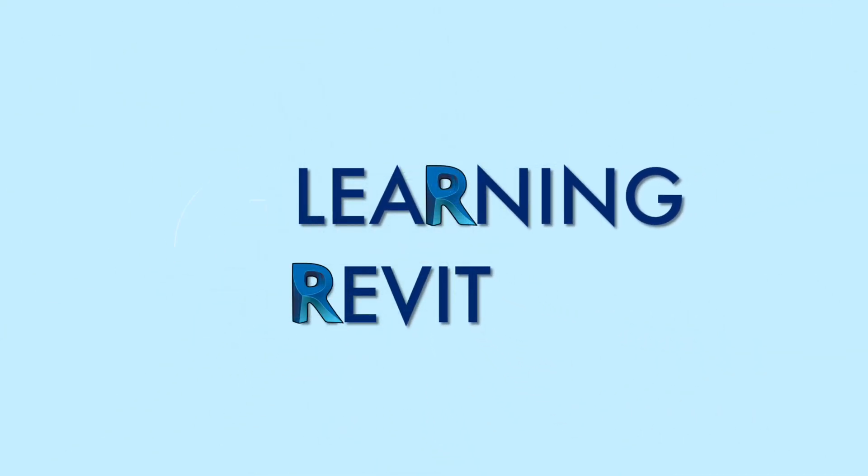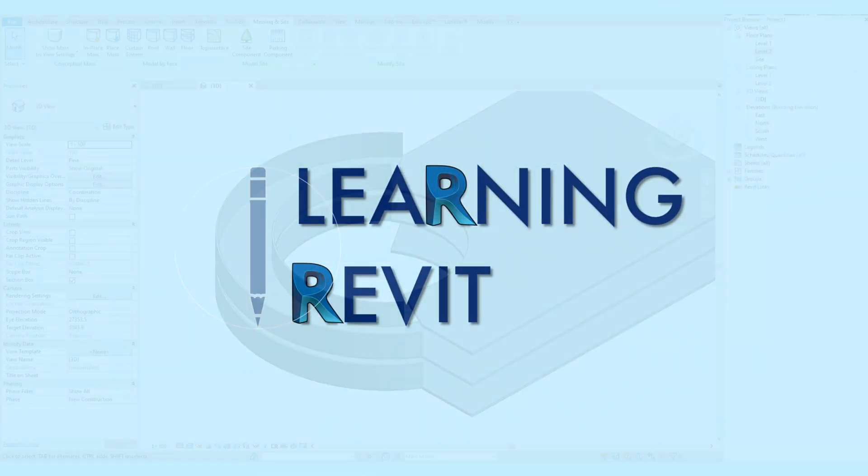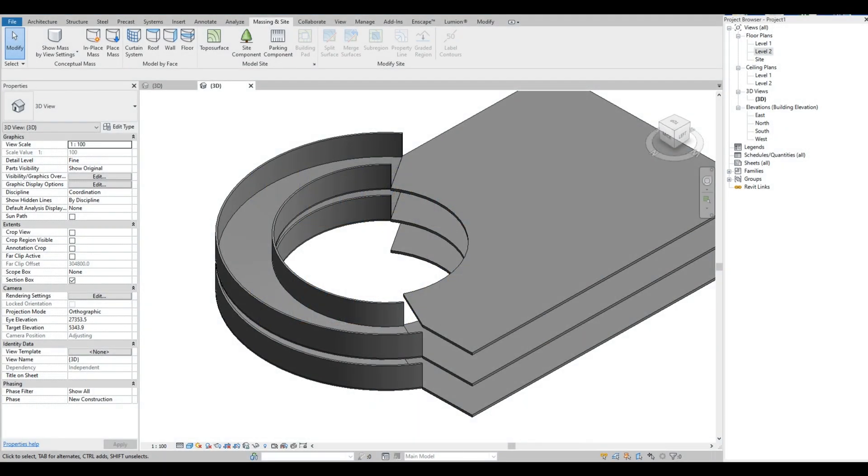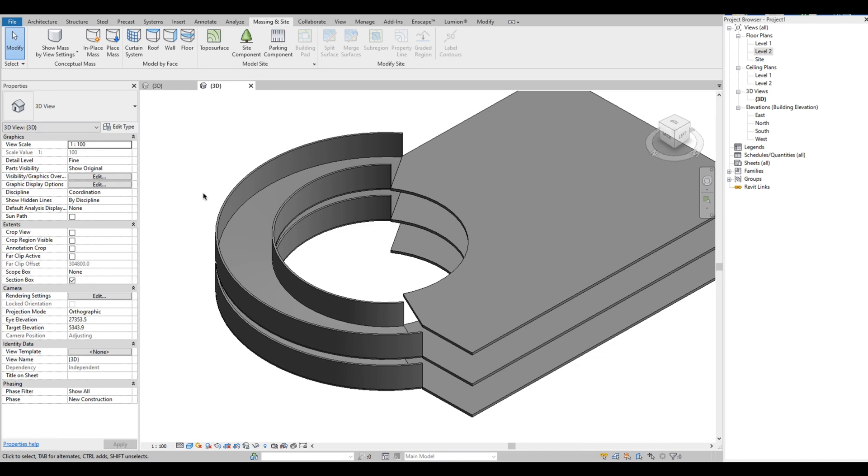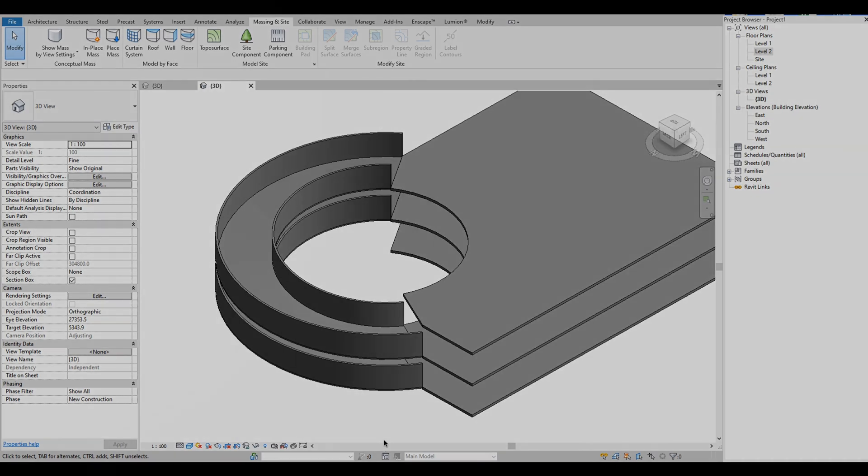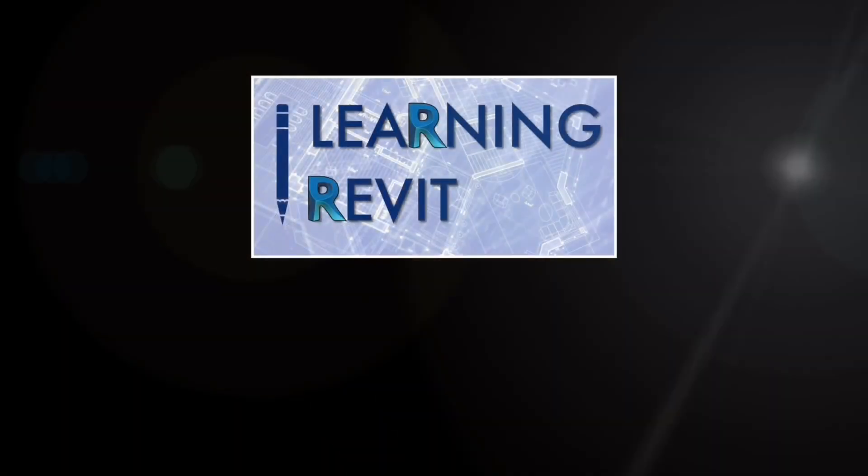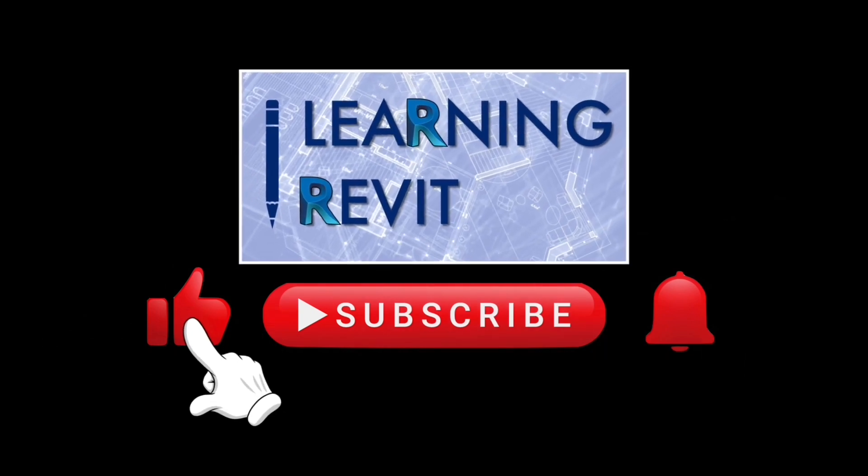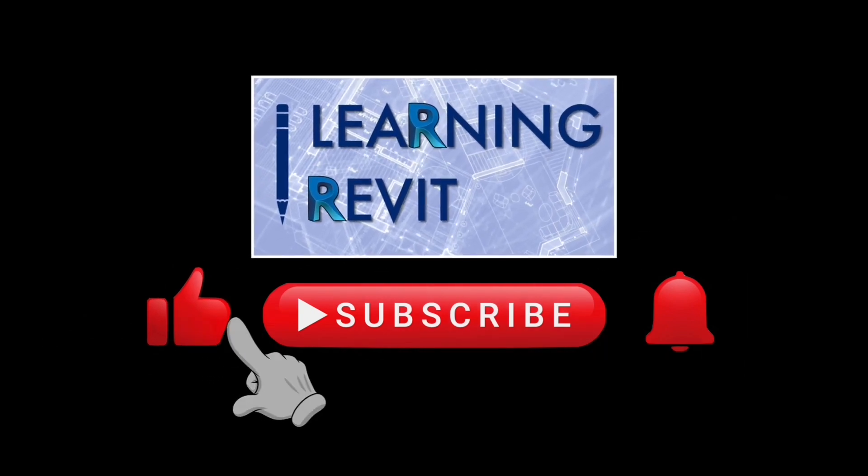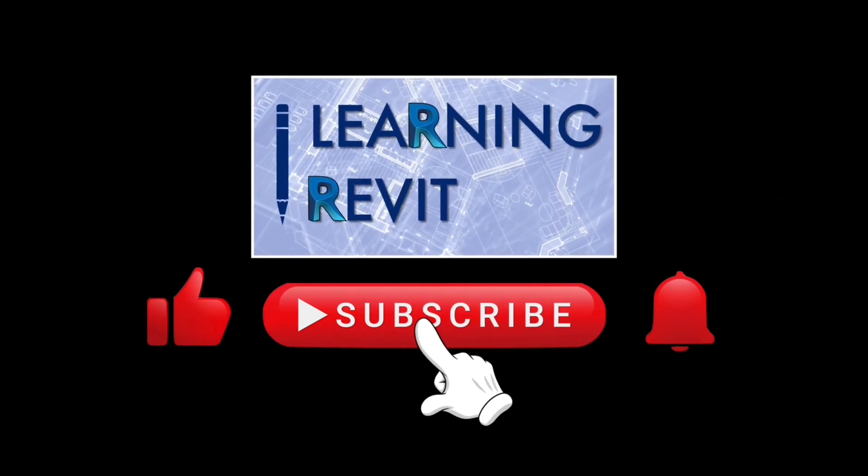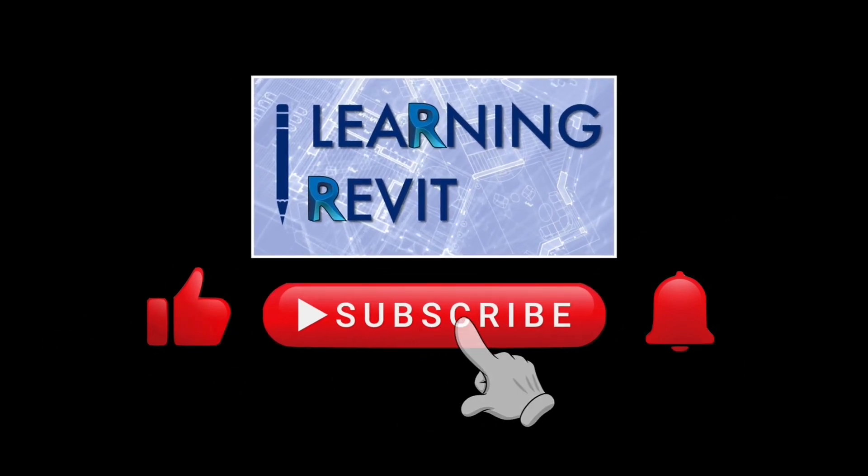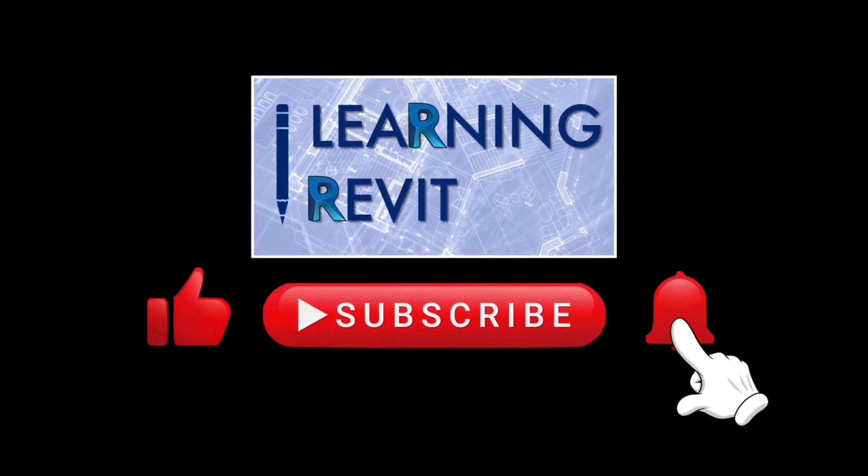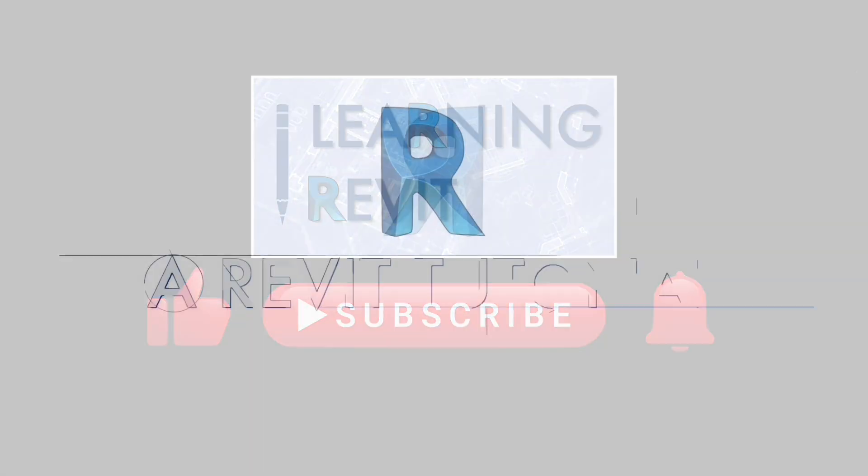Hello everyone, welcome back to our channel and thank you for checking out this video. For our tutorial today, we are going to show you how to model a ramp in Revit with a wall that follows the profile and gradient of the ramp. This can be useful when creating multi-level parking floors. If you are new to this channel, please don't forget to like, subscribe, click the notification bell, and leave a comment down below.